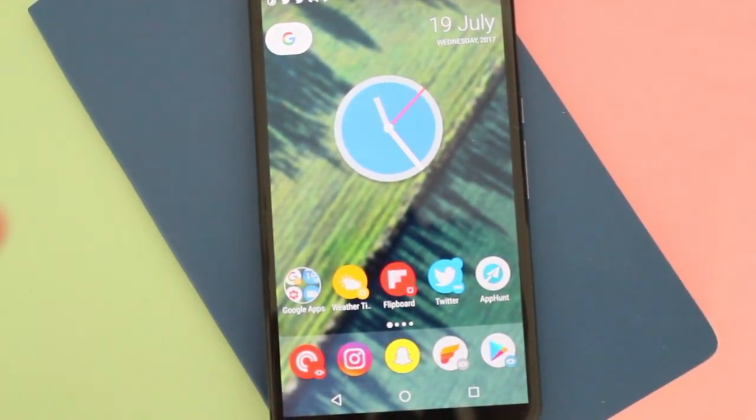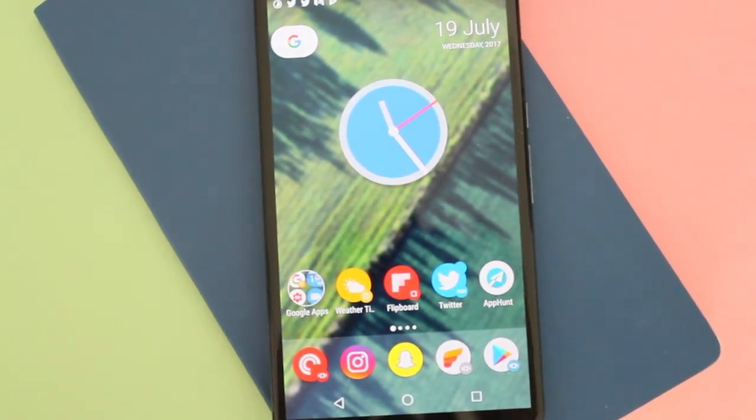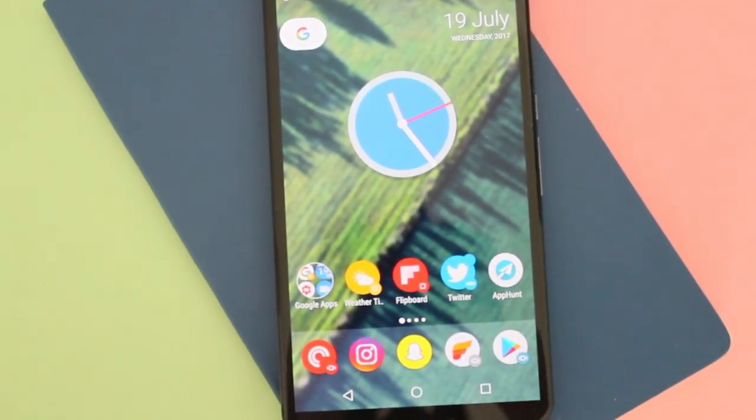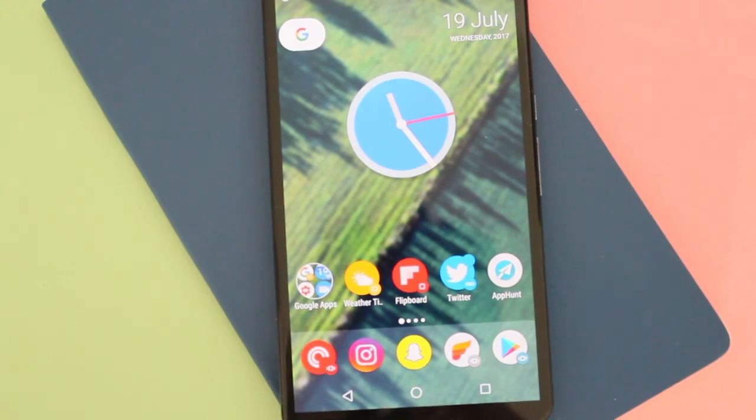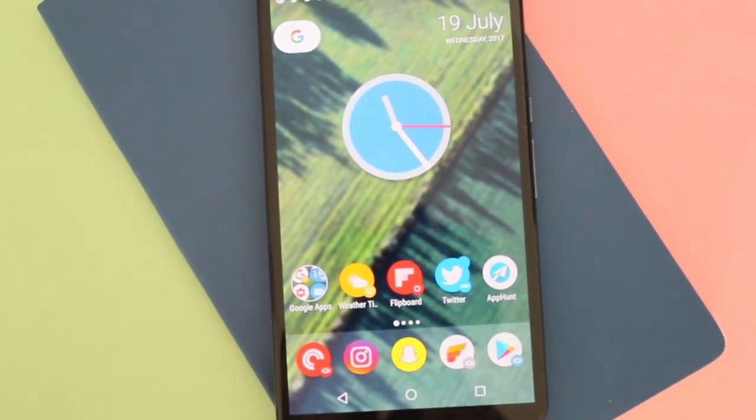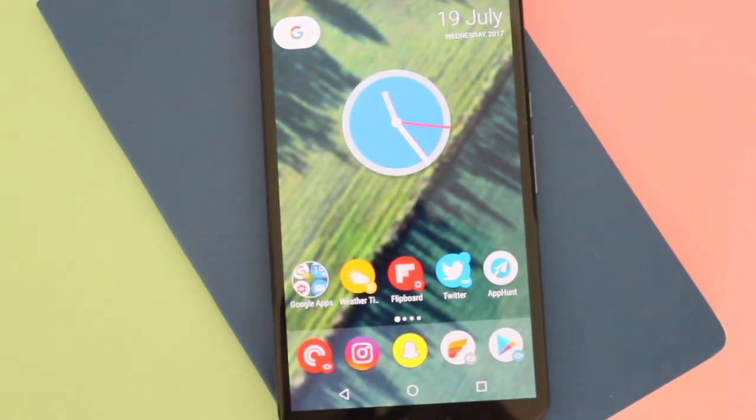So if you're in the beta, this is the update that is waiting for you if you haven't updated yet in the beta version of Action Launcher.